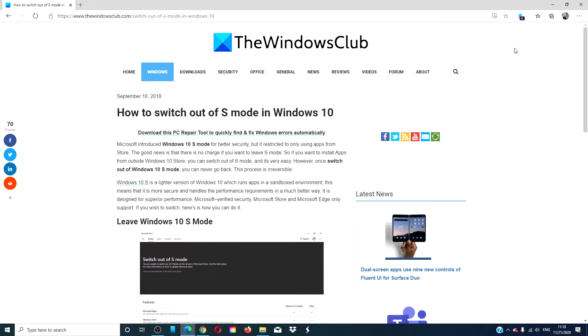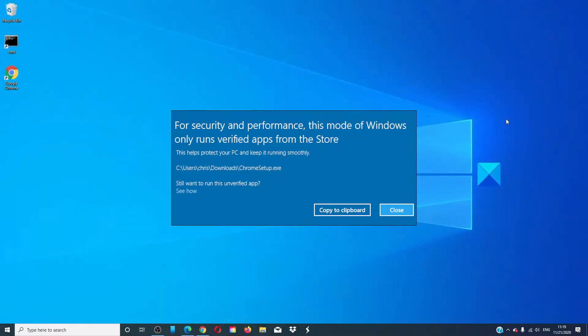For a more in-depth look at the topic, we will link an article in the description down below. Before we can begin, remember that this change is irreversible. You cannot change back.